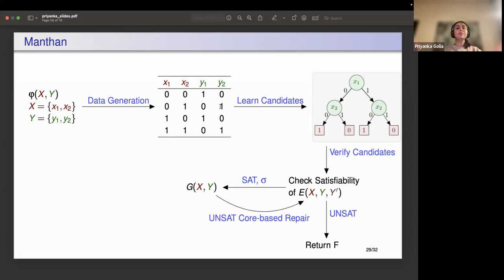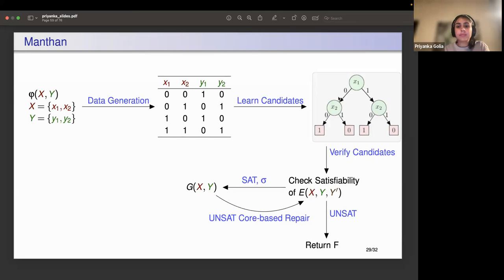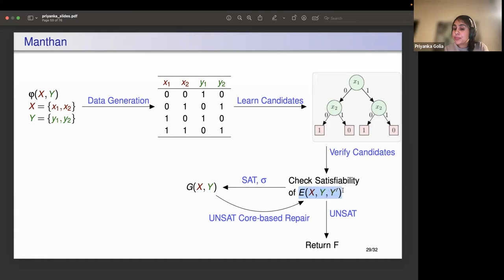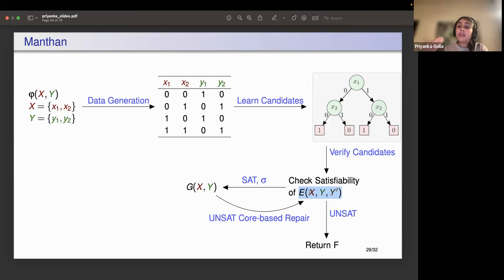Here is the overall Manthan pipeline: given the specification, use constraint samplers to generate data; learn candidate functions using decision tree classifiers; construct the error formula and check satisfiability; if unsat, return the Skolem functions; otherwise, use unsat-core-based identification to extract the reason for the counterexample, repair the candidates, and repeat. This is the overall Manthan architecture.